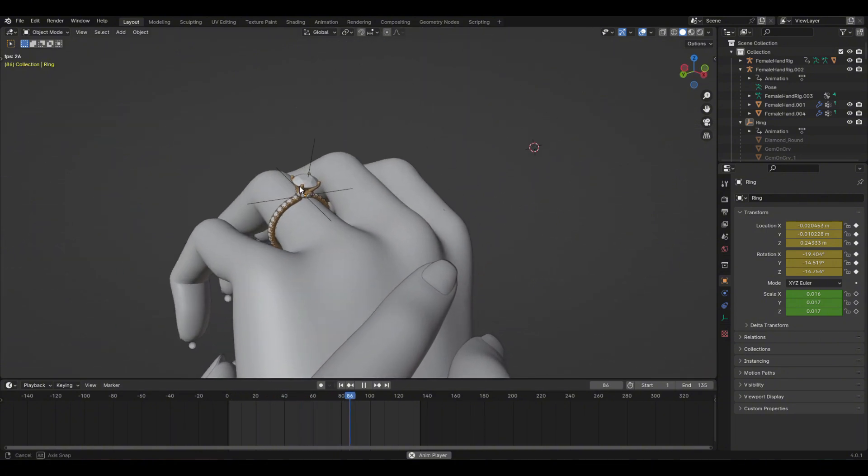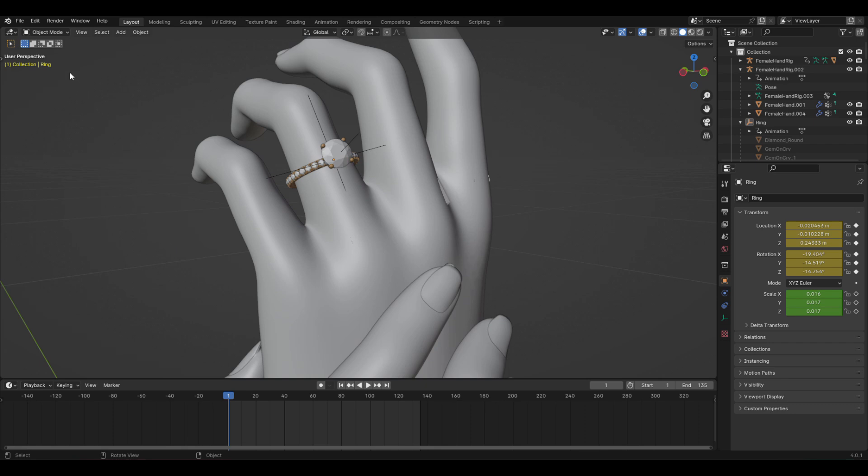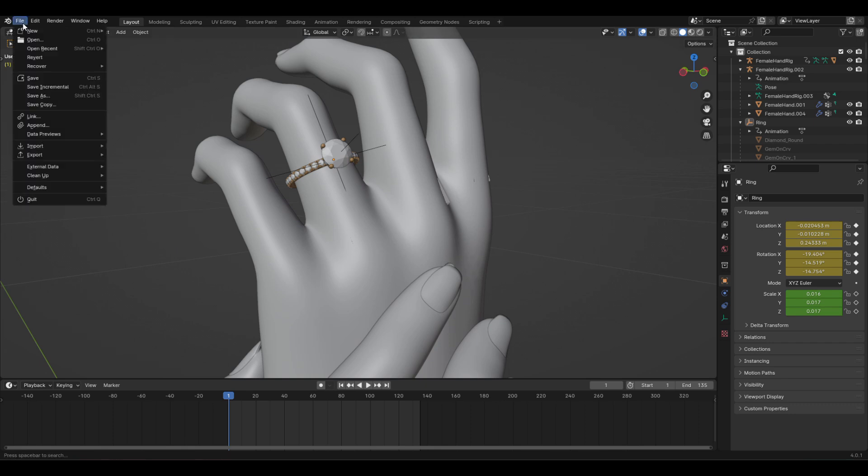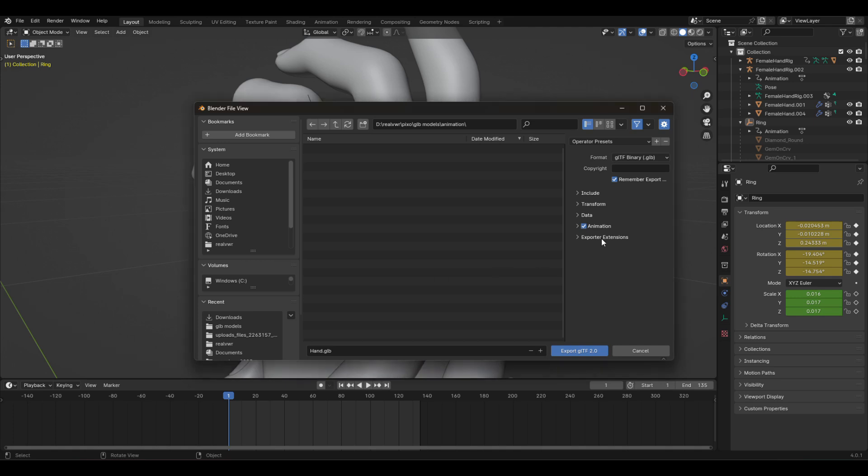Now, let's export our animated ring. Go to File, then Export, and choose GLB. Make sure to enable animation and compression, then click Export.